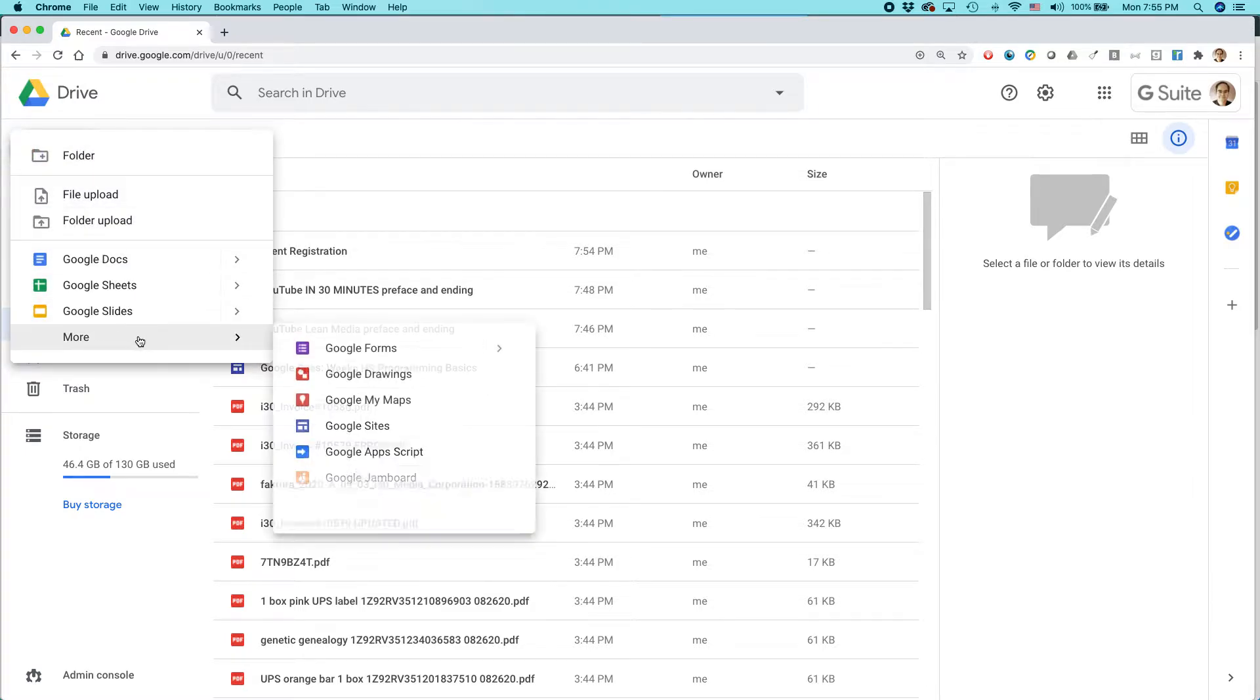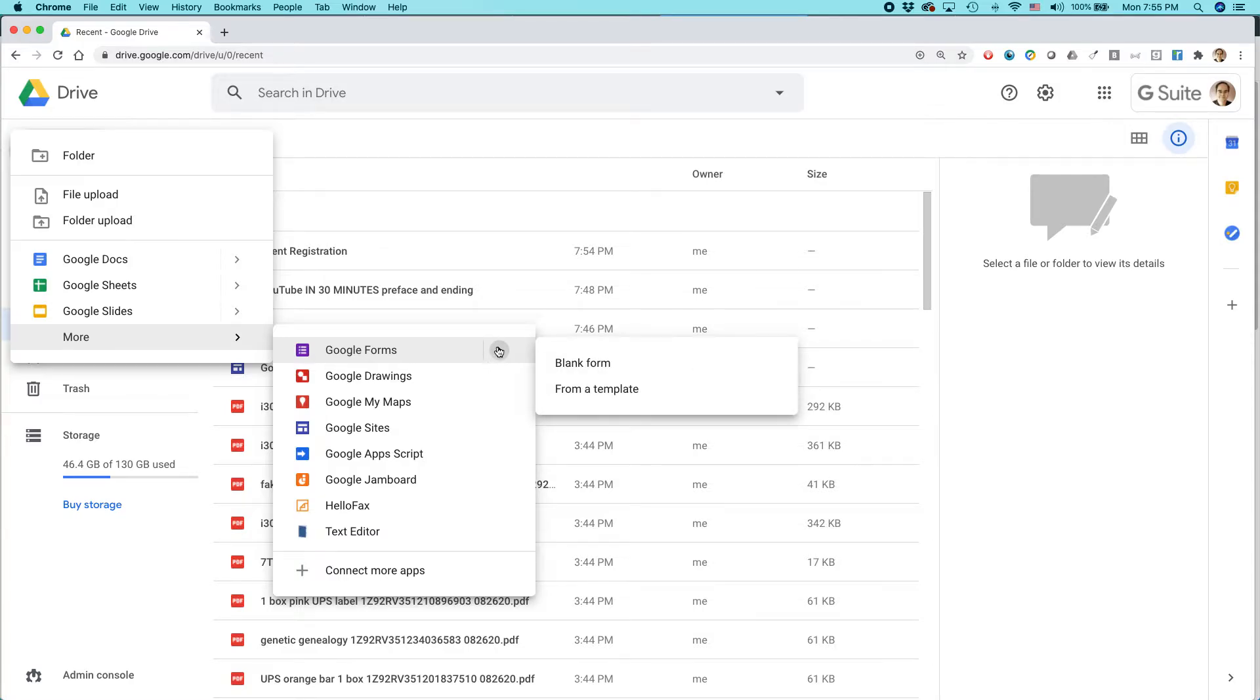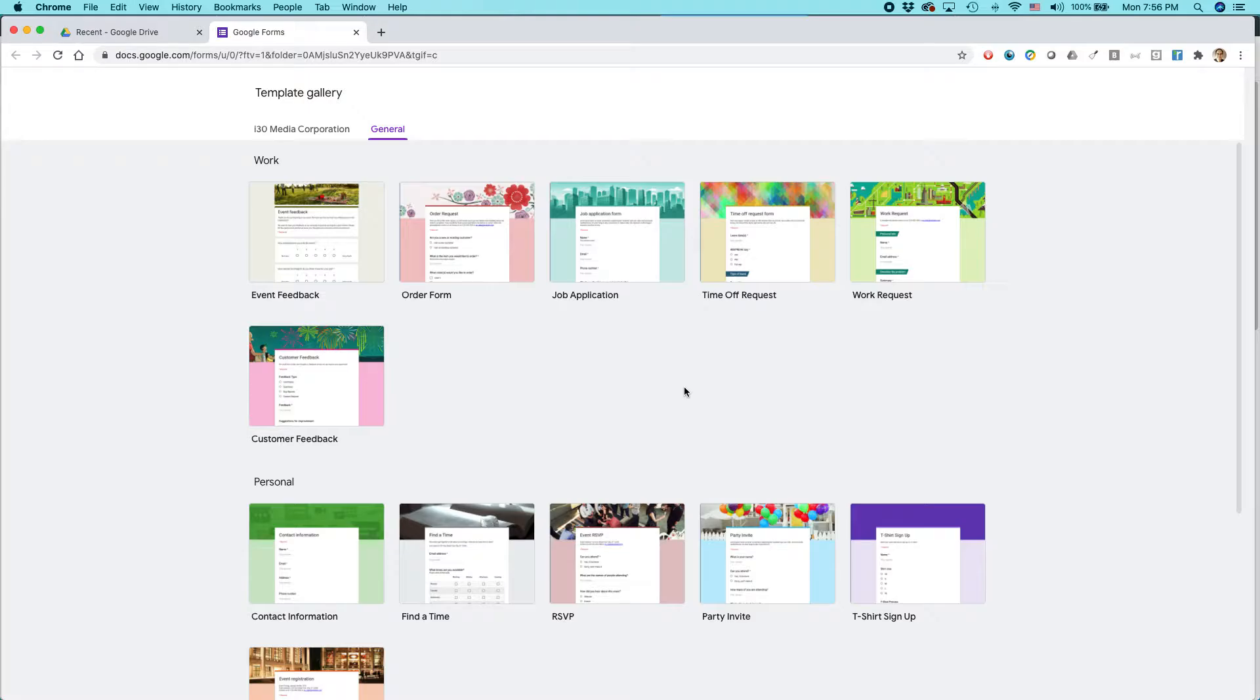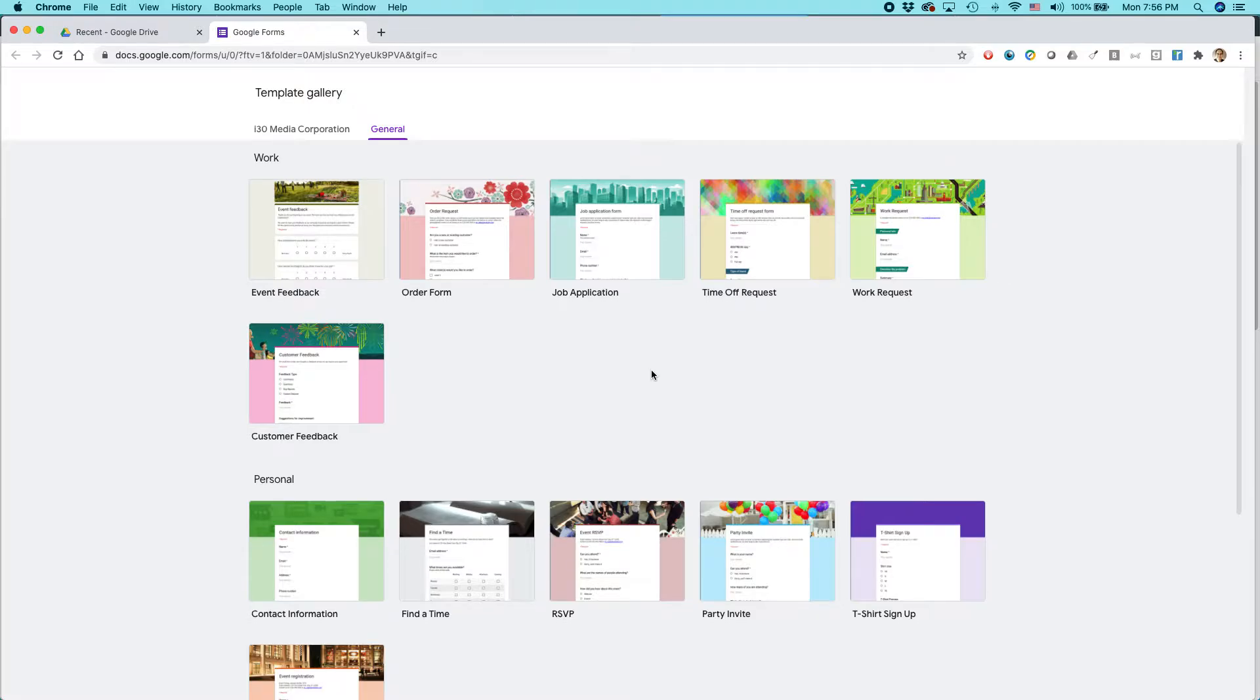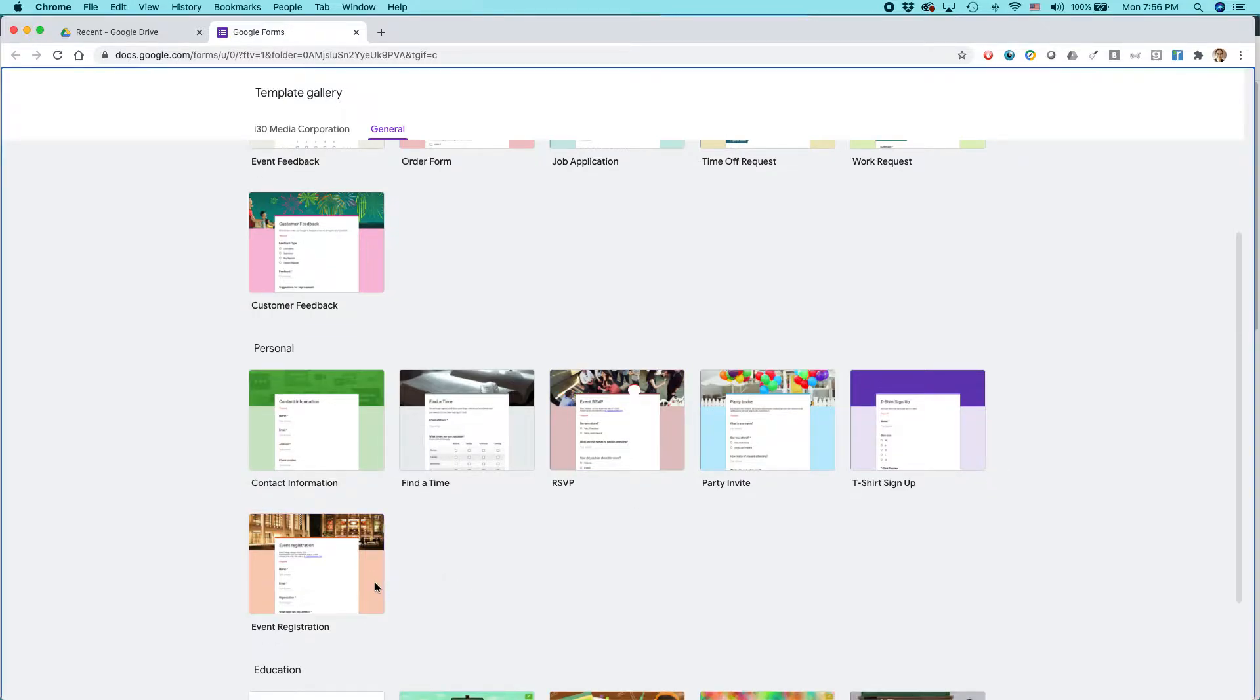Then select More, Google Forms, hover over the arrow, and then select From a Template. And the great thing about this is Google has actually created a template gallery with all kinds of very easy forms that you can just whip out and start using right away. And they fortunately have an event registration template. So, we're going to click on that.